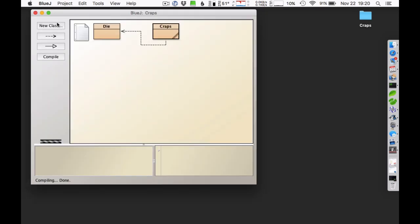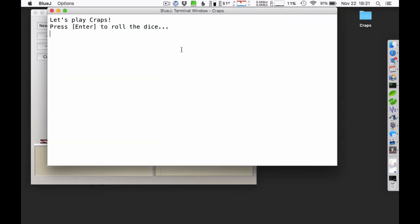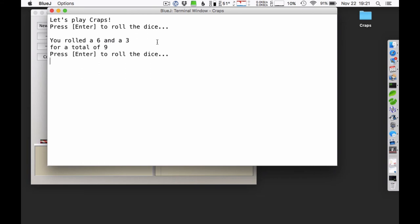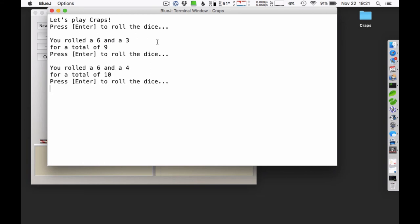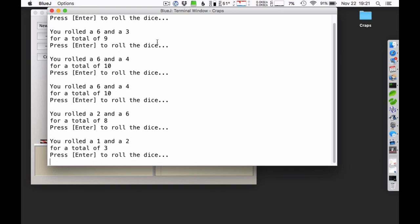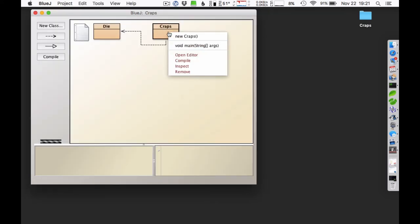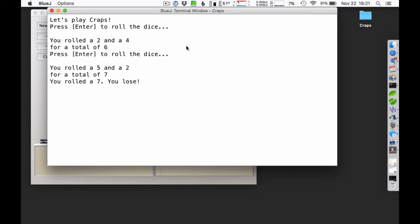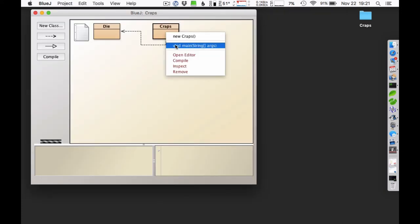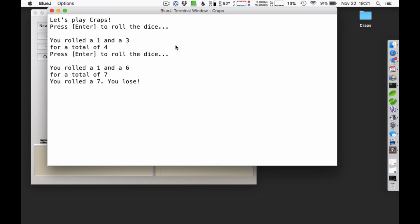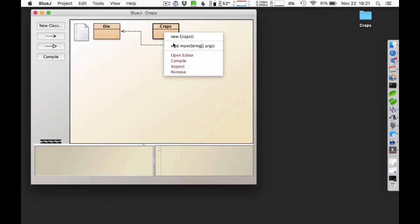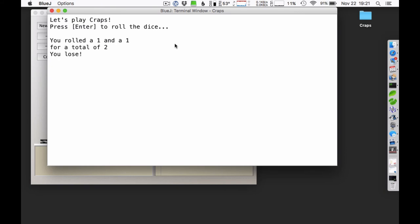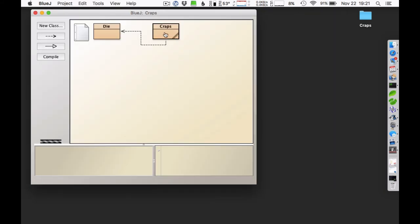Let me compile and run that. I got a 9 — that's my point. I keep rolling: a 9 again, I matched my point, I won! It worked. Let's try again: 6 is my point, but I got a 7 — you roll a 7, you lose. And 4 then 7 — you lose. I lost with a 1 and a 1 on the first roll. The logic is correct. This is the basic game working the way I want it to.